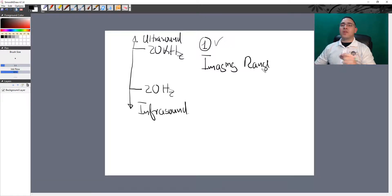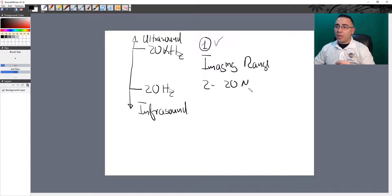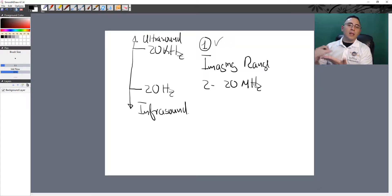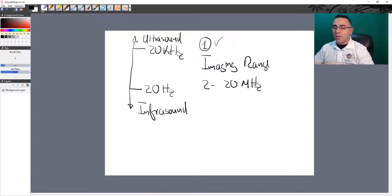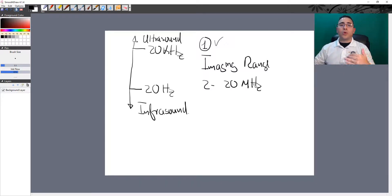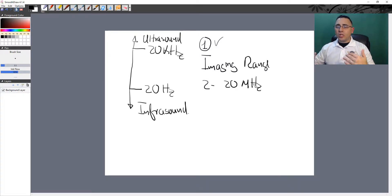The imaging range goes from 2 to 20 megahertz. This is not fixed — some transducers in the market can go above 20 megahertz. Mega means million, so we're talking about 2 million to 20 million hertz. The question is: why do we use different frequencies and not a fixed one?